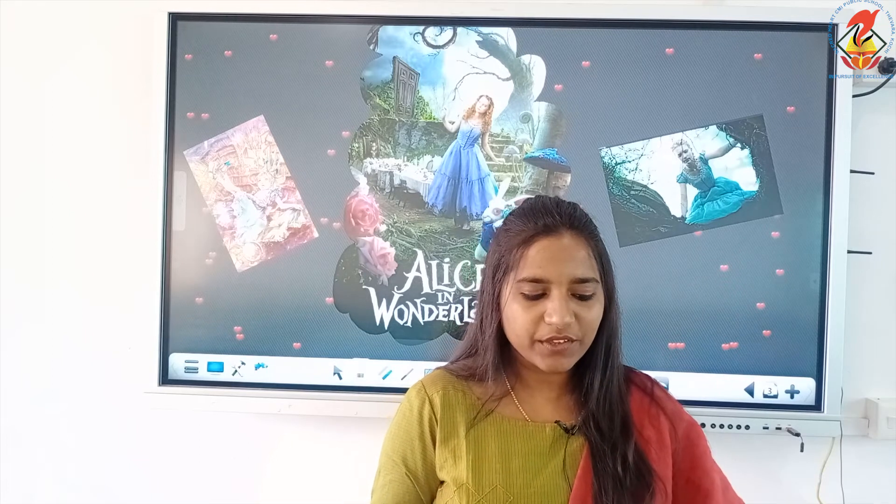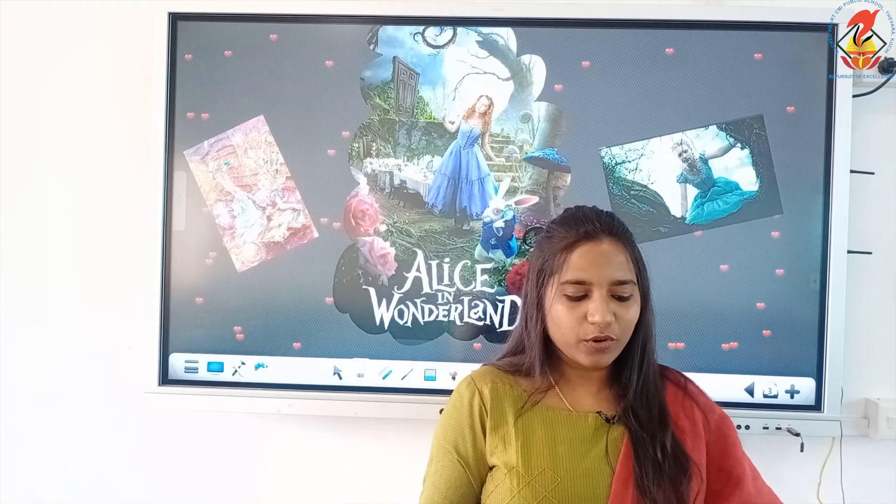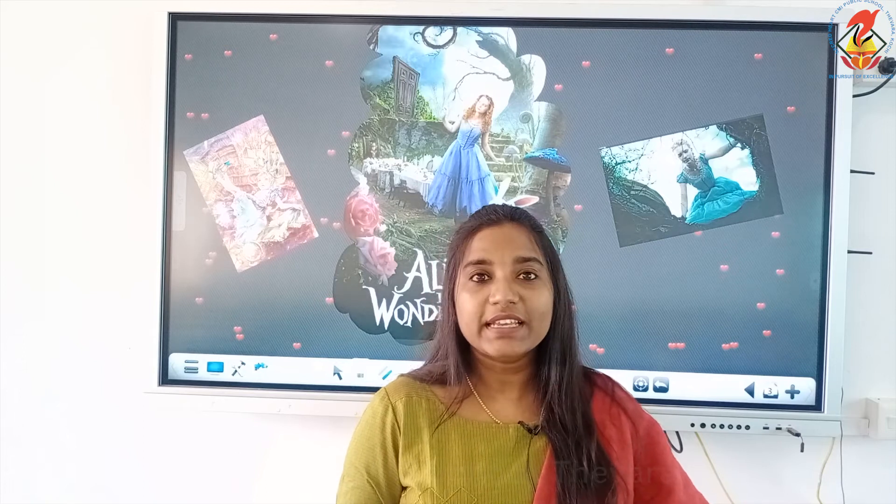Alice wondered, 'A talking rabbit? A rabbit who wears a waistcoat?' Alice was burning with curiosity and she followed the white rabbit. Alice is the character's name in the story. She was lying under a tree listening to her sister reading a story, and meanwhile she saw a white rabbit moving around.